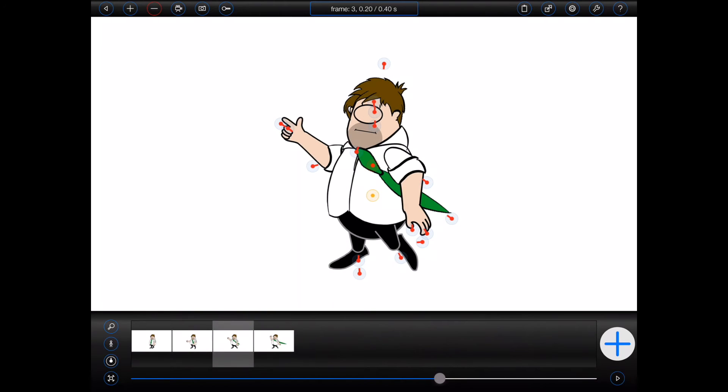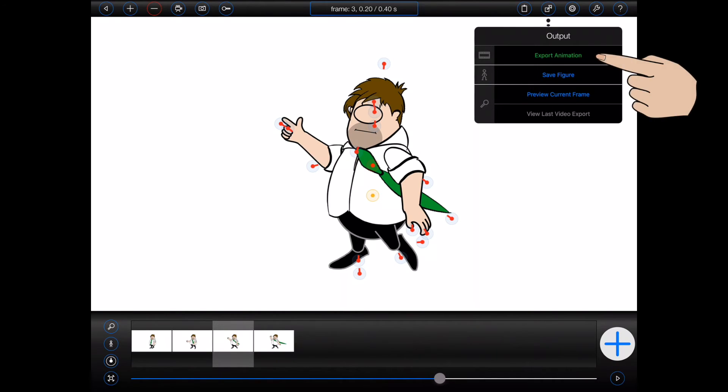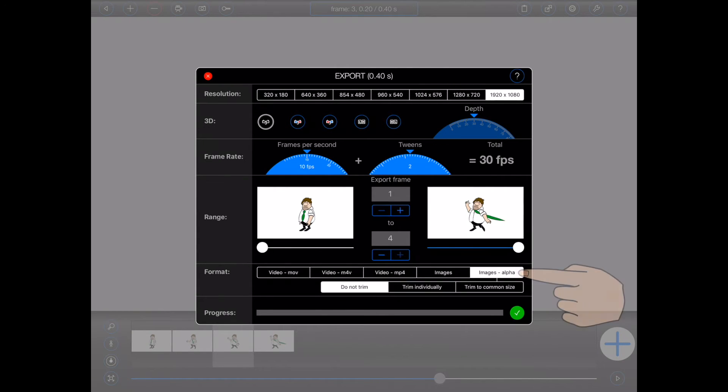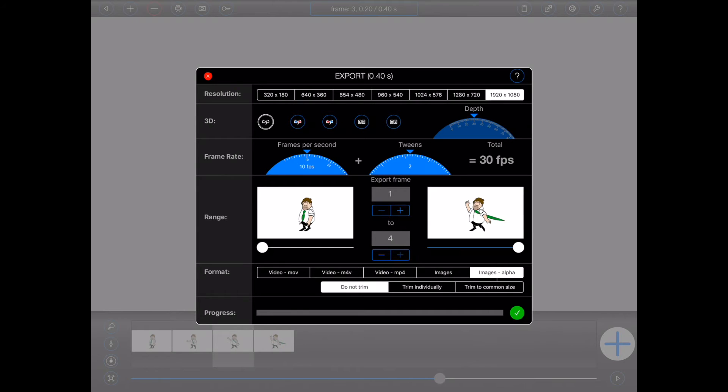Three new options have been added to the export popover. These will be enabled whenever images with transparency are to be exported. Let's take a look. 1. Do not trim. When this option is selected, the images will simply be saved at the resolution selected at the top of the export popover.